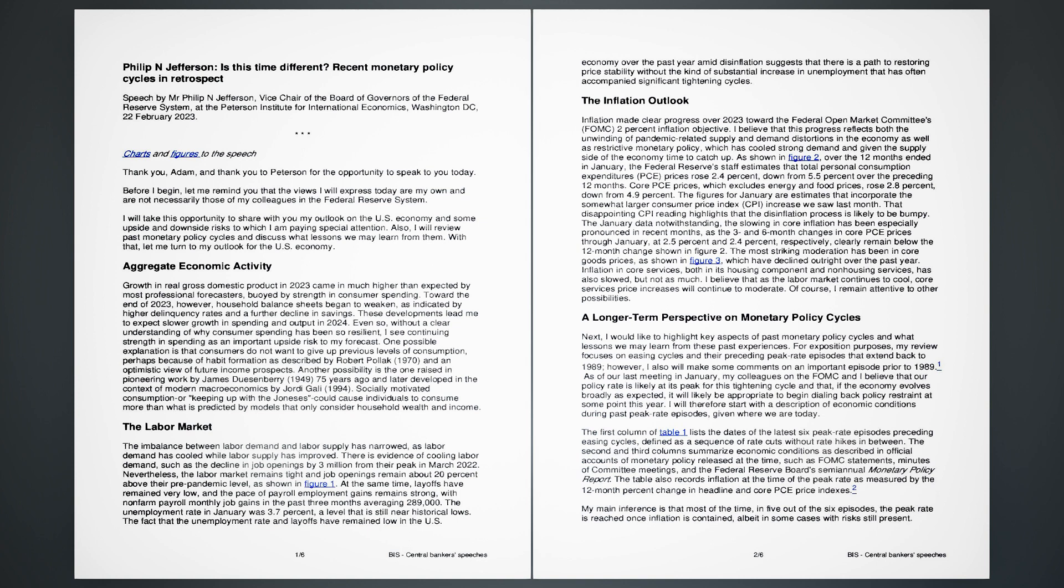Core PCE prices, which excludes energy and food prices, rose 2.8%, down from 4.9%. The figures for January are estimates that incorporate the somewhat larger consumer price index, CPI, increase we saw last month. That disappointing CPI reading highlights that the disinflation process is likely to be bumpy. The January data notwithstanding, the slowing in core inflation has been especially pronounced in recent months. The three- and six-month changes in core PCE prices through January, at 2.5% and 2.4%, respectively, clearly remain below the 12-month change shown in Figure 2.